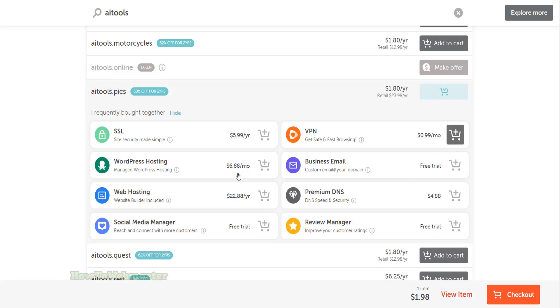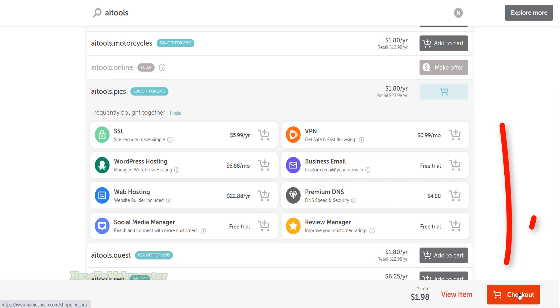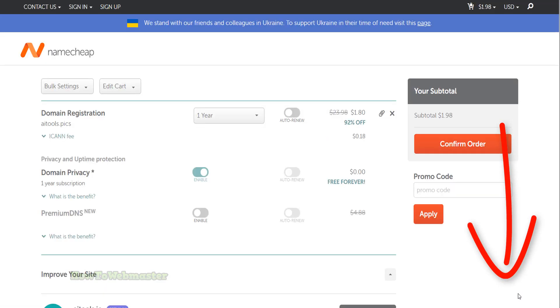Review your order and add any additional services if you like, such as web hosting. For this tutorial, I will skip all of these extra things and just click on the checkout button.